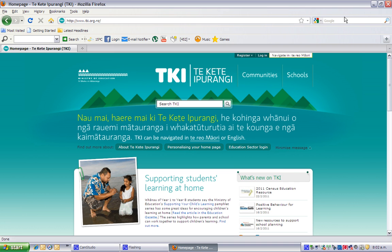Welcome to this presentation and demonstration of the use of TKI Te Kete Parangi to personalize your own home page. Here's the new TKI home page. Did you know you can actually personalize it?